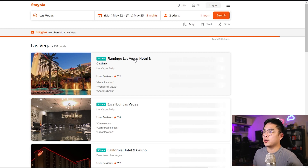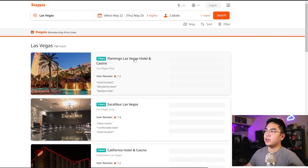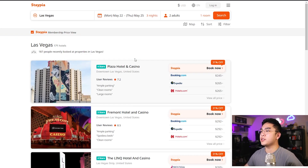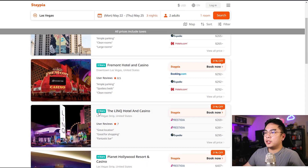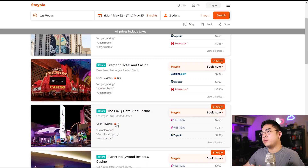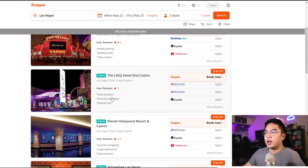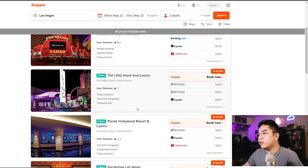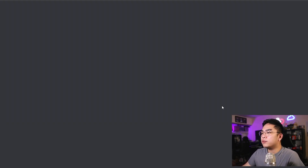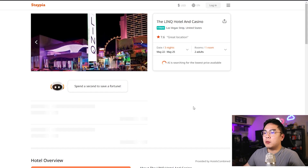For example, let's say we're going to Las Vegas, May 22nd to May 25th — two adults. Let's see what it can find in terms of hotels and lodging. I'm not entirely sure what AI mechanic they have going on behind the scenes, but it seems like it's doing a lot of work and being very thorough in its searching.